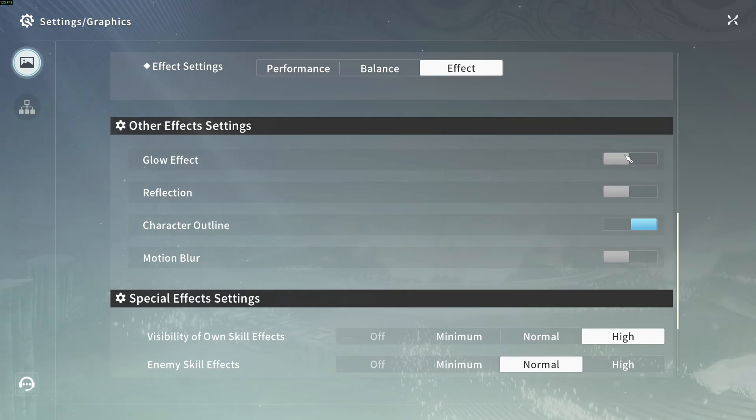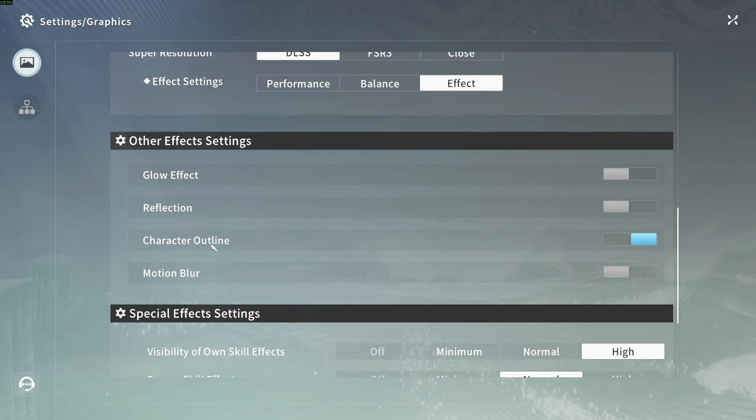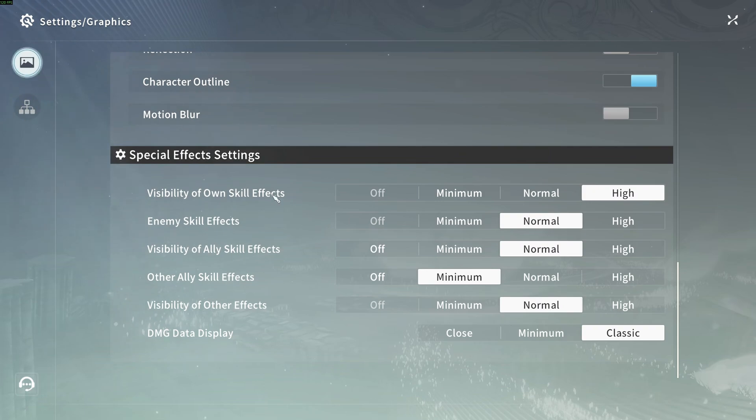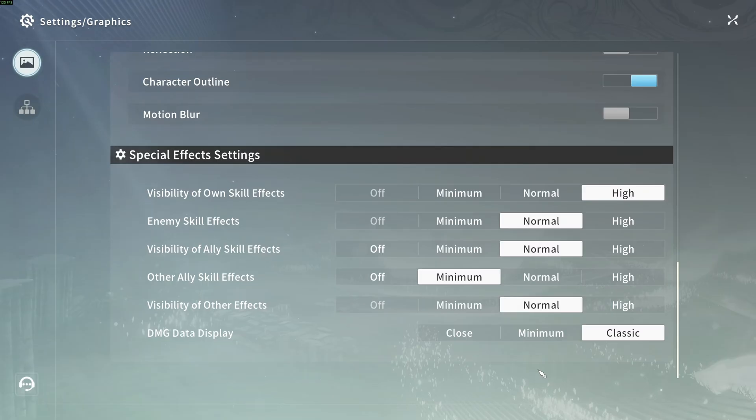Other effect settings, I recommend to deactivate glow, reflection, and motion blur. Keep your character outline. And for special effect settings, this is pretty much what I'm using. I like to see my enemy skill effect, my own skill, my ally skill. So I'm doing those parameters when I'm playing the game.